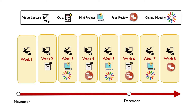More details on assignments are going to come in other videos, but what you should be aware of for the assignments are their strict deadlines. Stick to them and you're going to be fine.